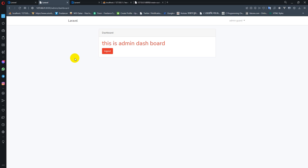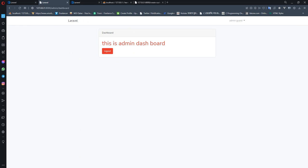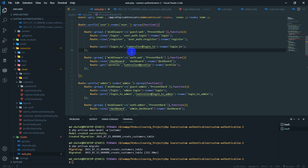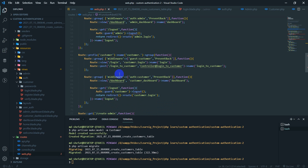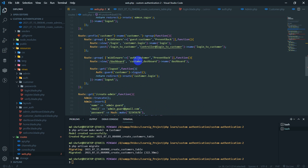If we want to find our guard, we need to configure our guard. If we want to check our route, we will look at the route. We will specify the route and also use the web guard, as well as the admin guard, for authenticated customers and guests.